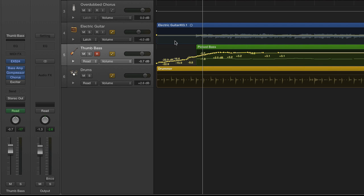Now while that fine-grained control is important, most often you're going to be controlling automation in real time by adjusting the faders and the pan knobs and other settings while you're listening to the playback.